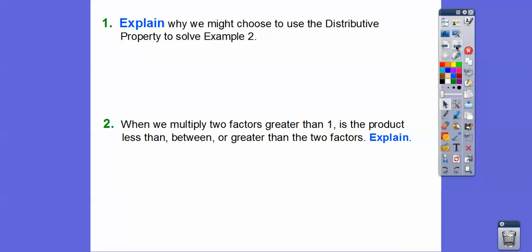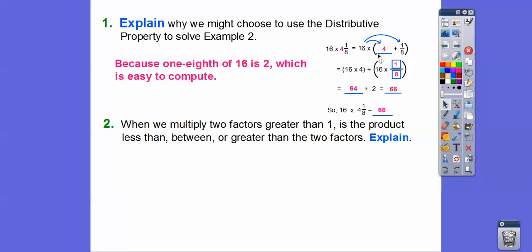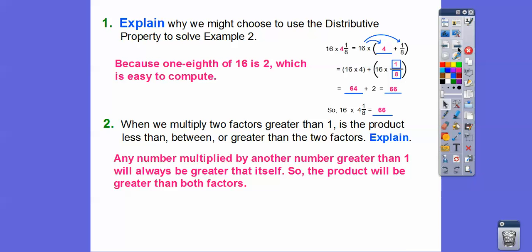Why might we choose the distributive property for that example? It was nice because one-eighth of sixteen is two — easy to compute. We just had to do sixteen times four equals sixty-four, and sixteen times one-eighth equals two, so sixty-four plus two. That's a nice application of the distributive property. When you multiply two factors both greater than one, the product will always be greater than both factors.